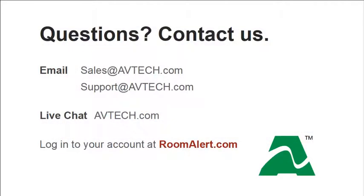If you have any additional questions, please feel free to contact us by email at sales at avtech.com or support at avtech.com or through live chat on our website, avtech.com. Thank you.